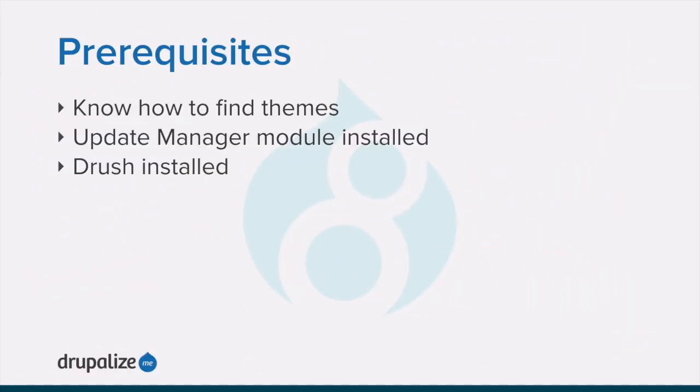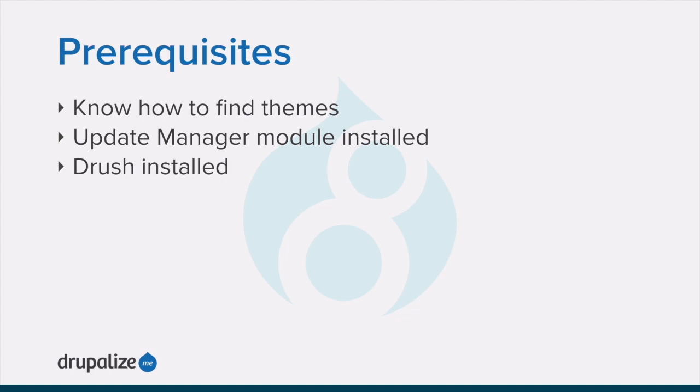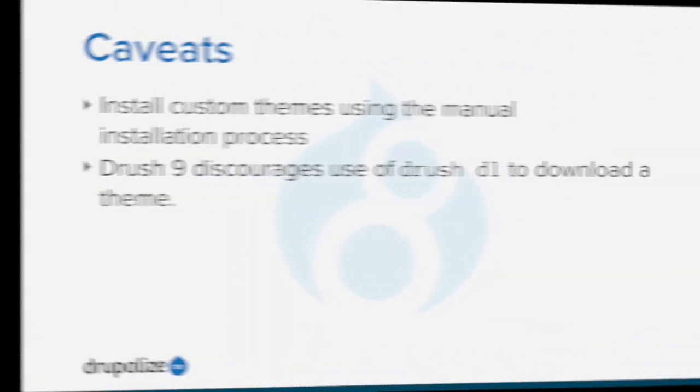Before you get started with this tutorial, you want to make sure that you know what themes are and how to find a theme that you want to install. If you want to install themes via the User Interface, the Core Update Manager module must be installed, and if you plan to use Drush, you'll need to make sure that you have Drush installed. See the written version of this tutorial for links to each of these prerequisite tutorials.